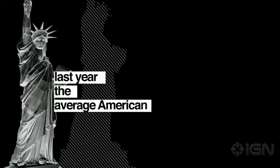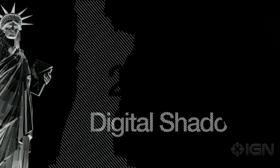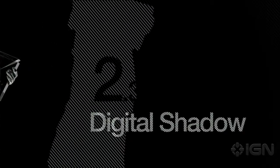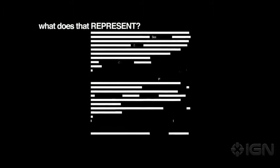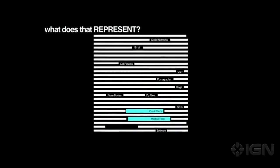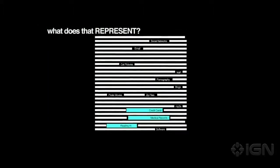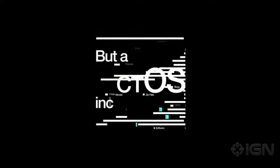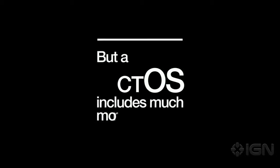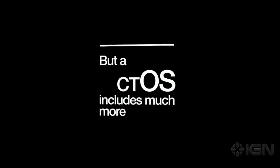Last year, the average American cast a digital shadow of over 2.3 gigabytes. What does that represent? Of course, there are credit cards, medical records and reading habits. But a CTOS includes much more.